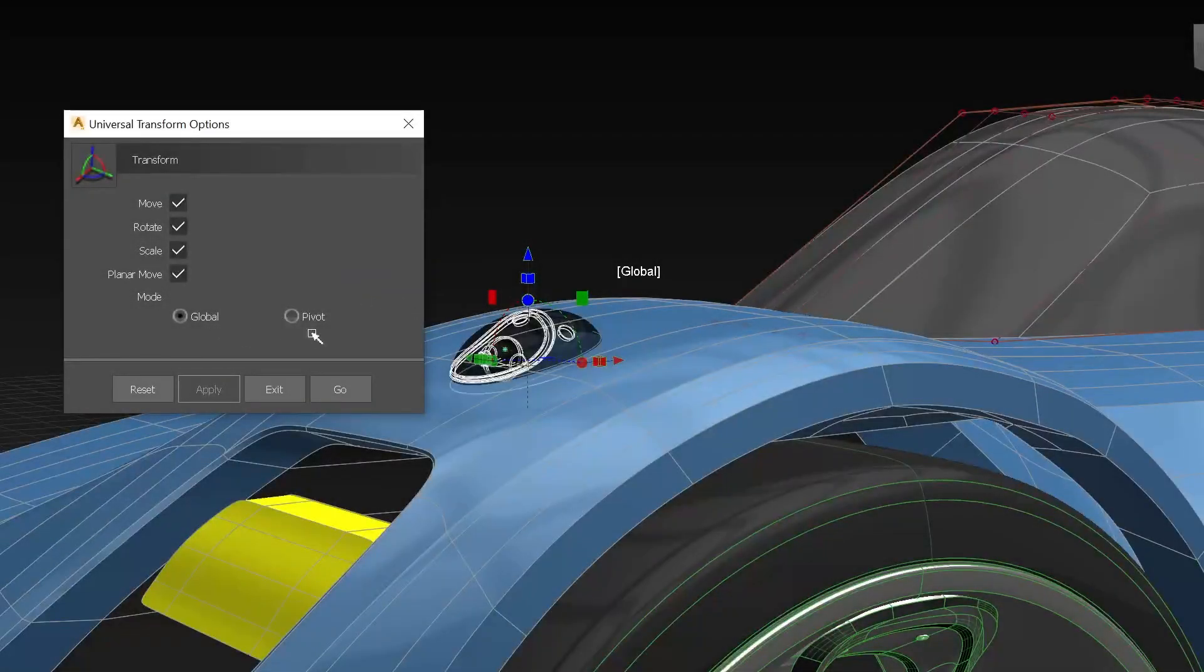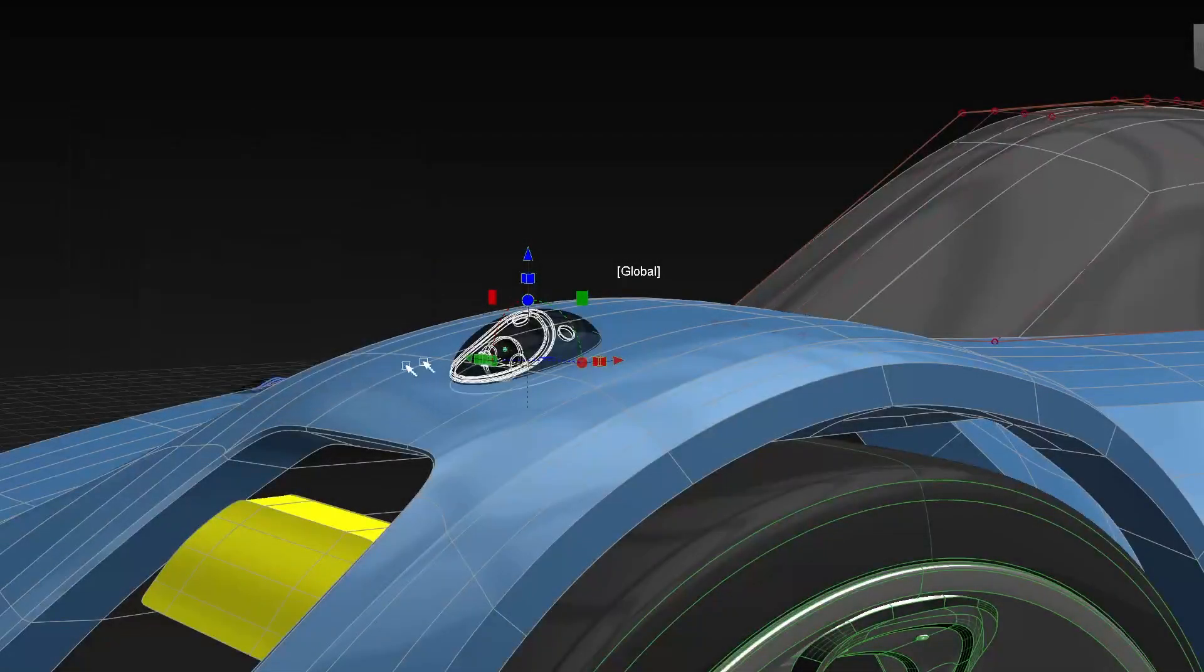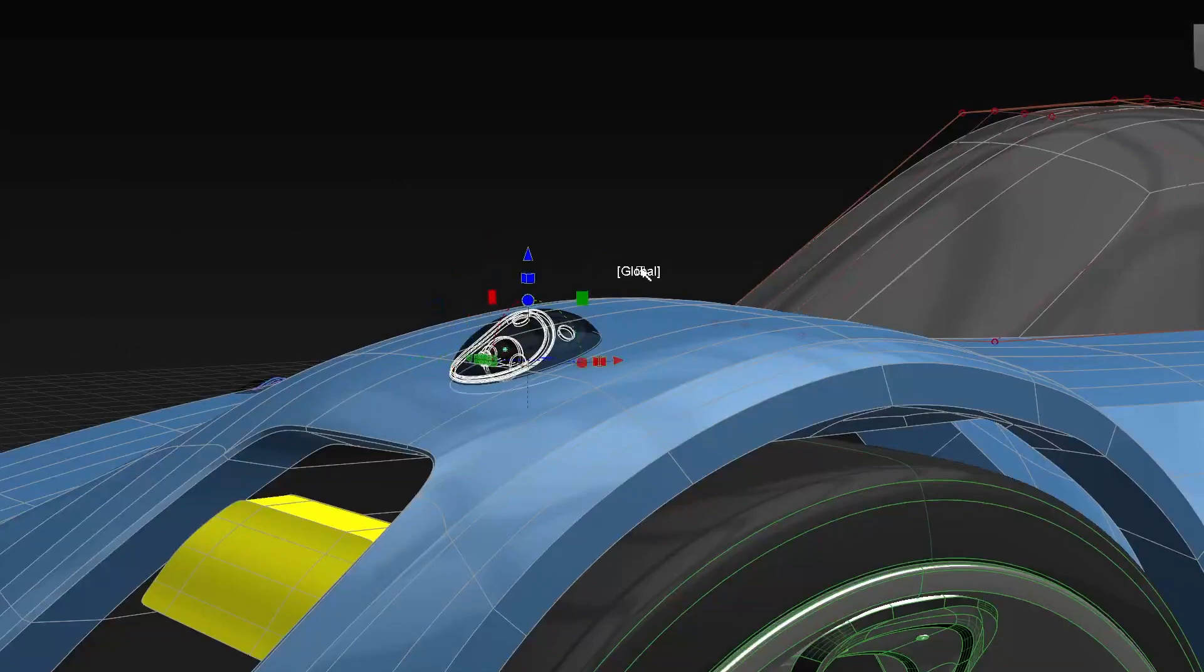The transform tool now has the ability to switch between global and local directly on the manipulator.